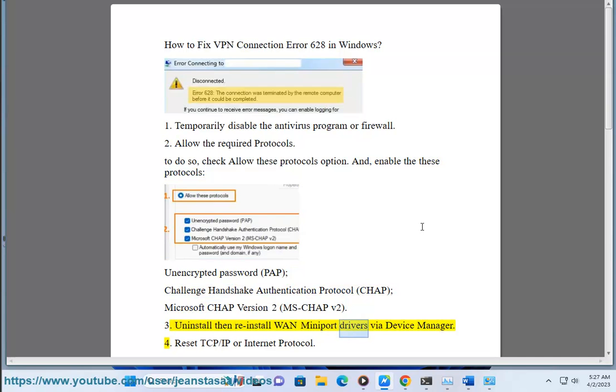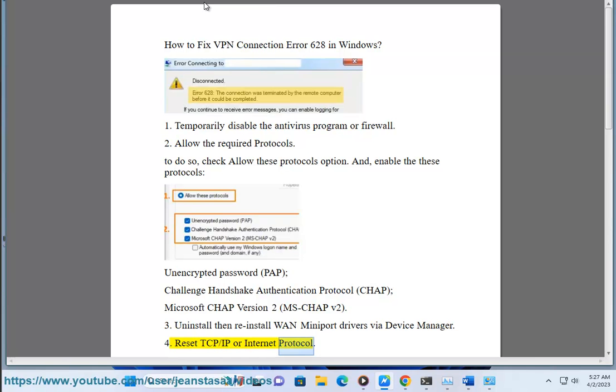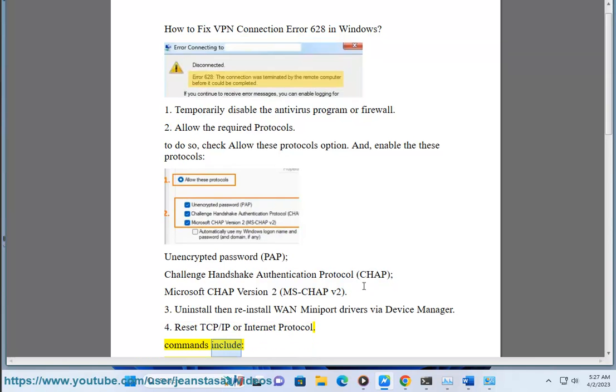Step 3: uninstall then reinstall WAN Miniport drivers via Device Manager. Step 4: reset TCP/IP (Internet Protocol) using the following commands.